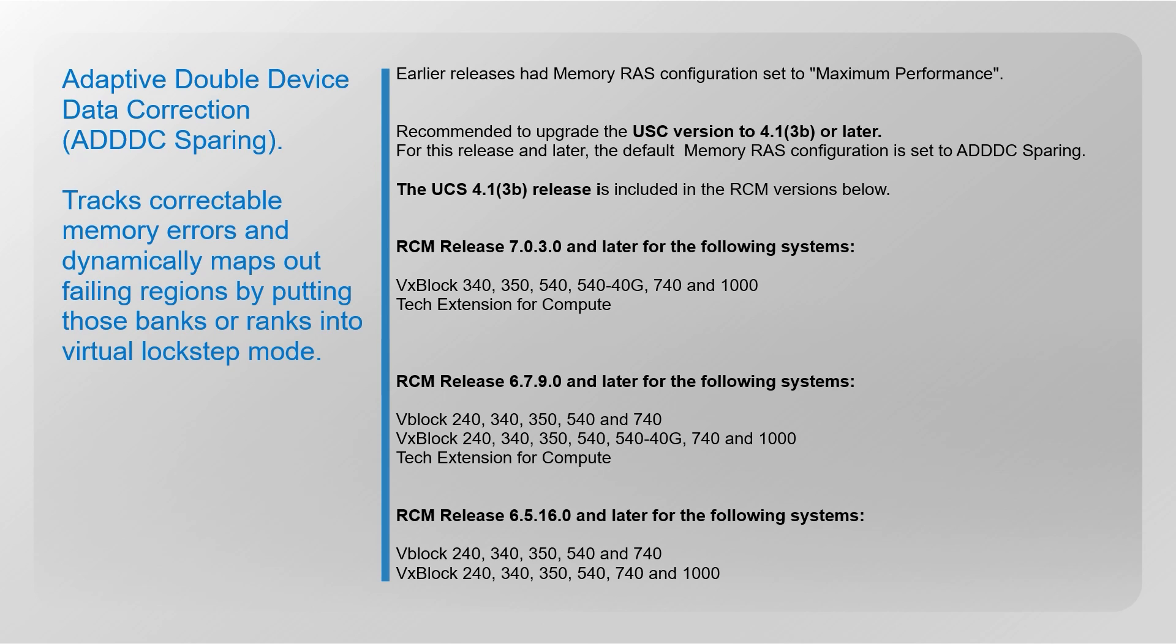This tracks correctable memory errors and dynamically maps out failing regions by pulling those banks and ranks into virtual lockstep mode. The RCM releases which support this are listed here.